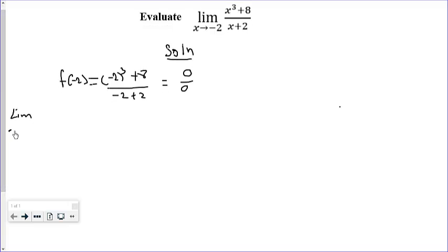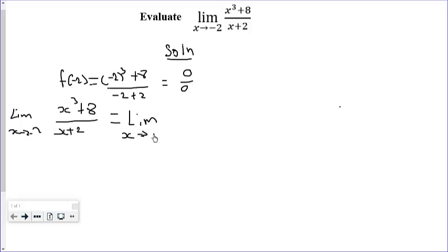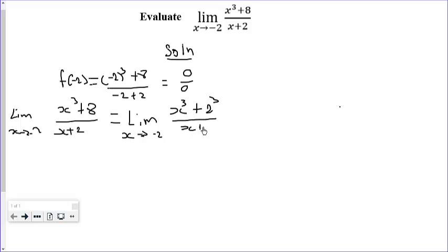So the limit as x approaches negative 2 of x cubed plus 8 all over x plus 2 is equal to the limit as x approaches negative 2 of x cubed plus 2 cubed, all over x plus 2. This allows us to get the factor of x plus 2 out.